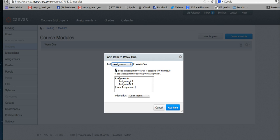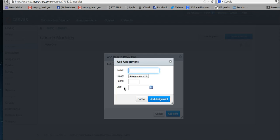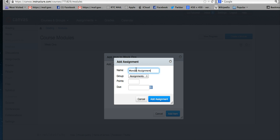Then you need to add the name for your assignment. We're going to call ours Monday assignment. You can choose groupings if you have different groups—those will come up later. We're going to make ours worth 10 points.